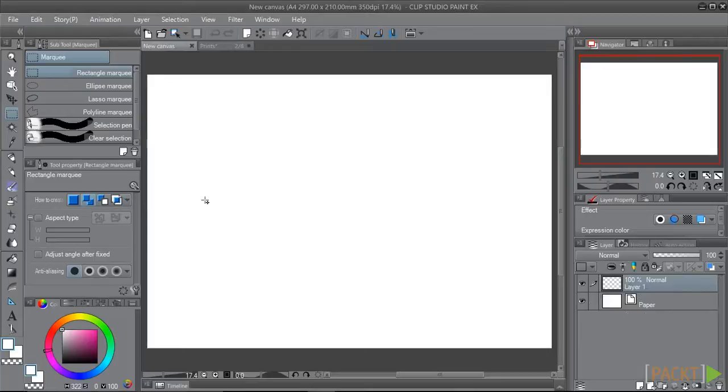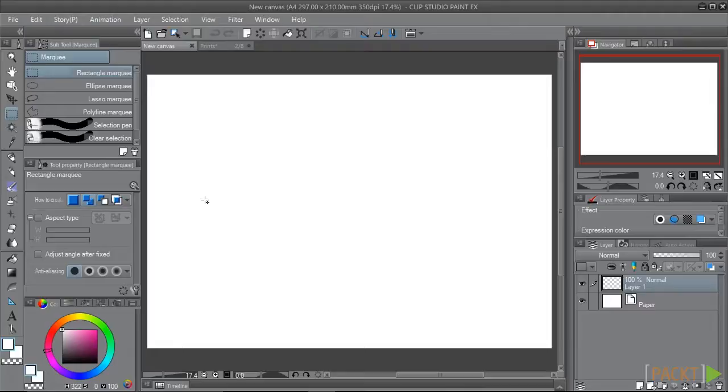To start off with, we need a canvas to draw on. I'm using an A4 size canvas at 350 dpi, but you can use whatever feels most comfortable to you.